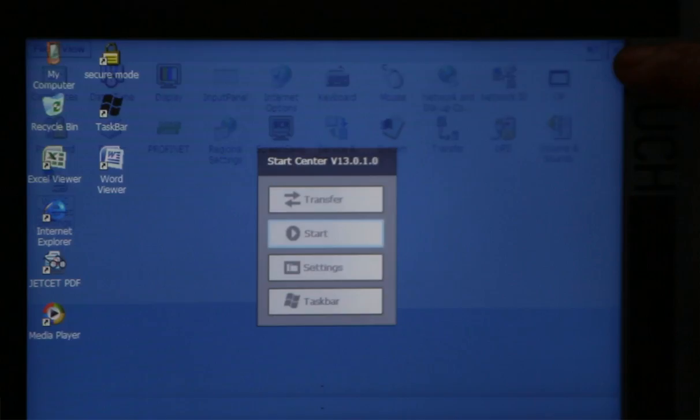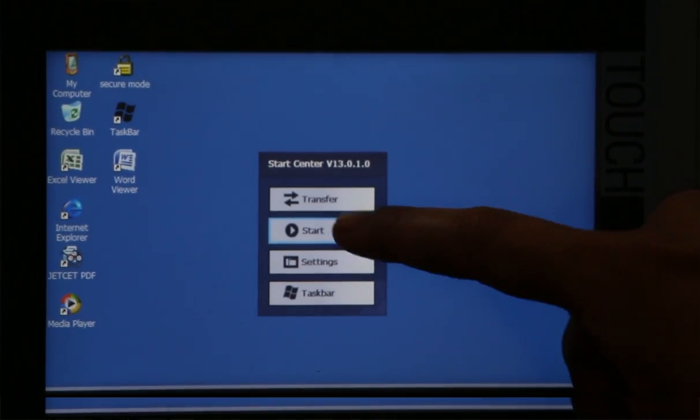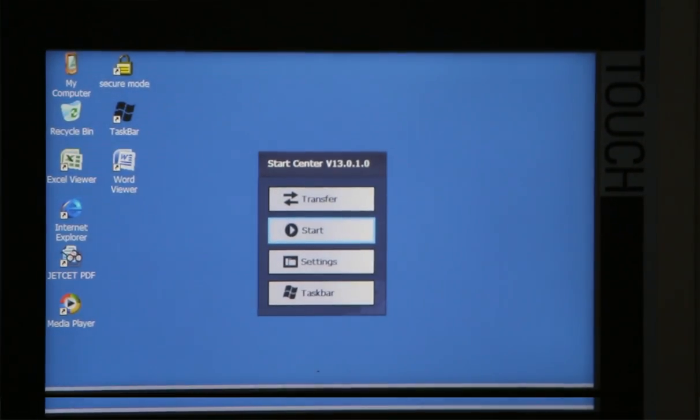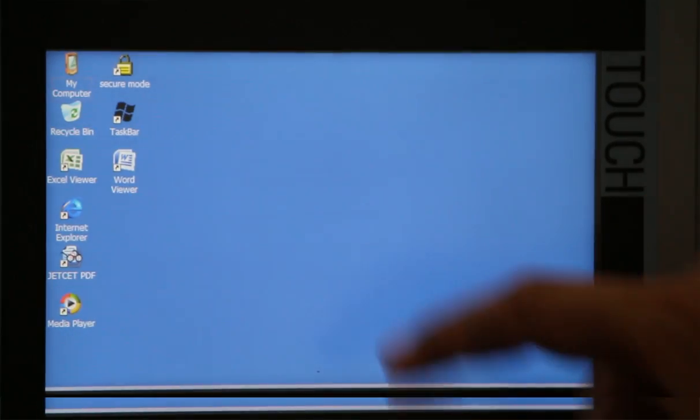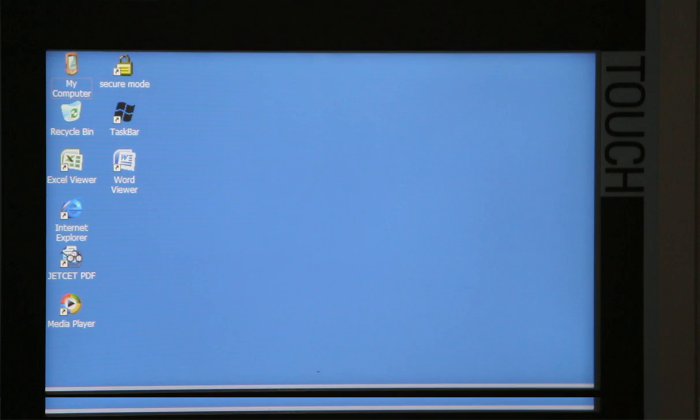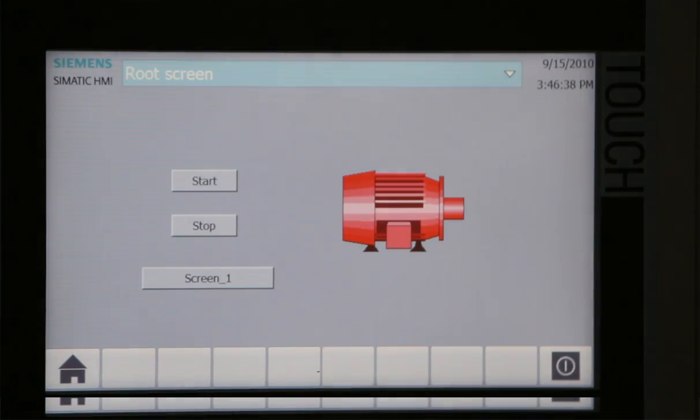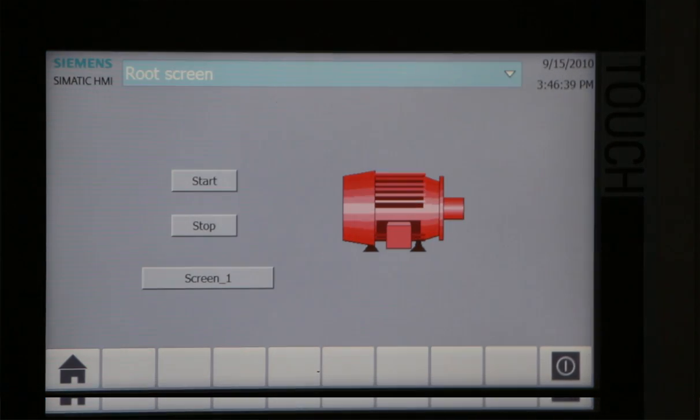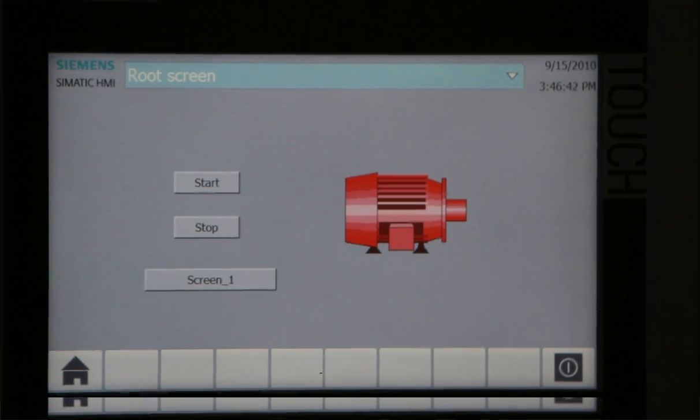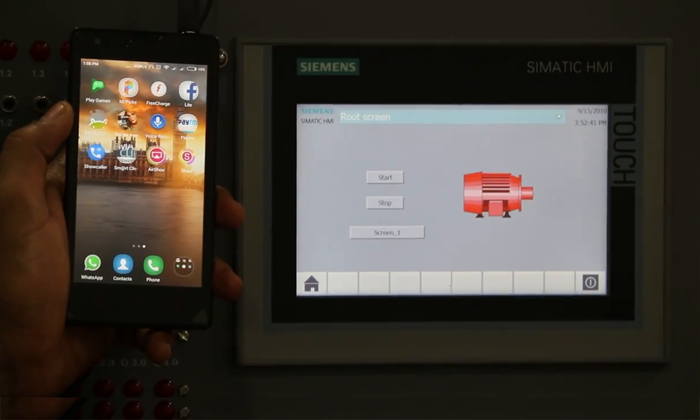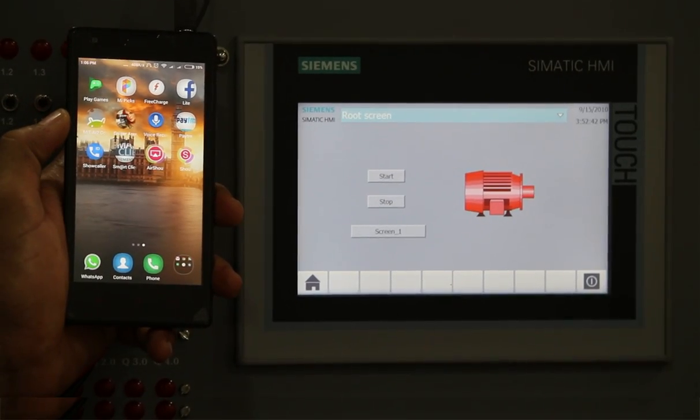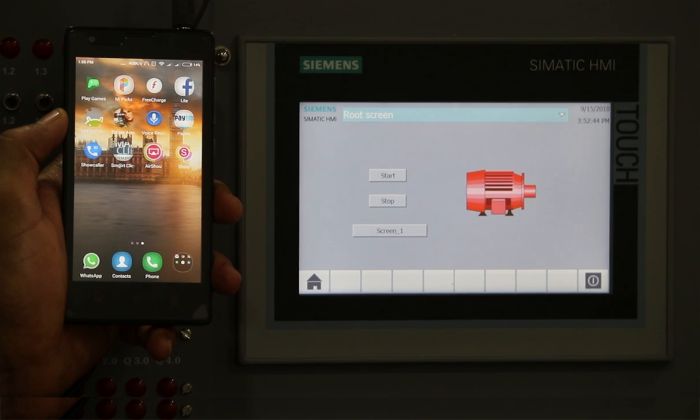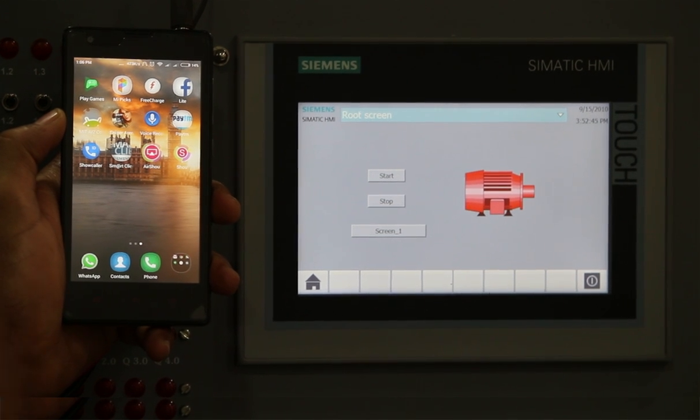Now we will switch off this control panel and go to runtime for the HMI panel. Here we have the HMI screen for runtime. In my smartphone, I have already downloaded WinCC Smart Client application.